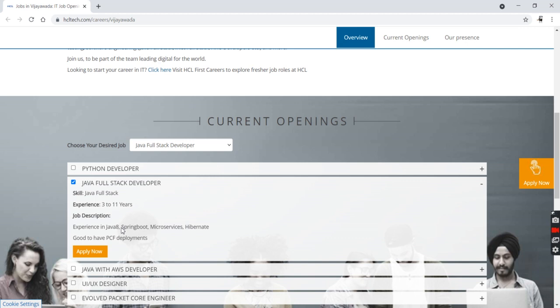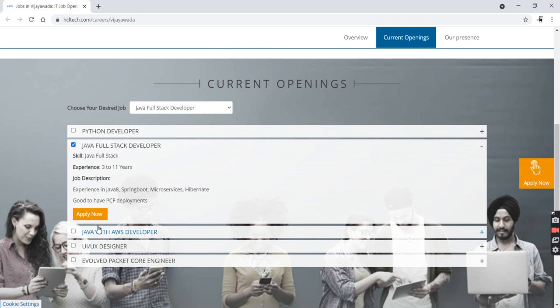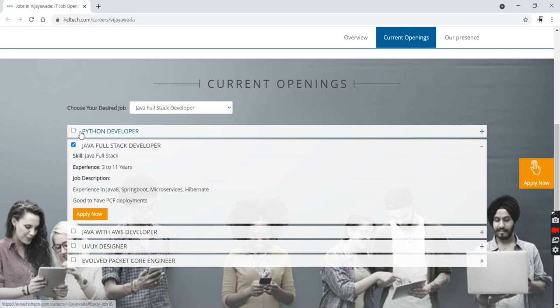Good to have is PCF development and deployment. As you can see, there are more jobs at HCL: Python Developer, Java with AWS Developer, UI/UX Designer, Evolved Packet Core Engineer, and more.